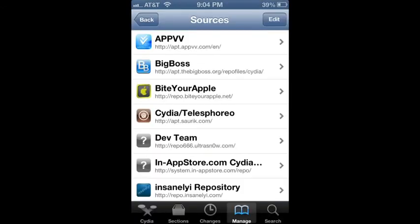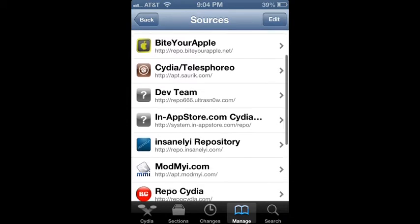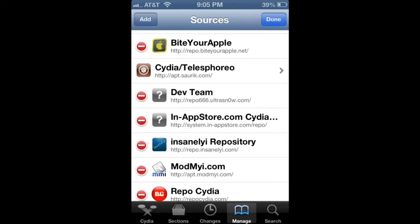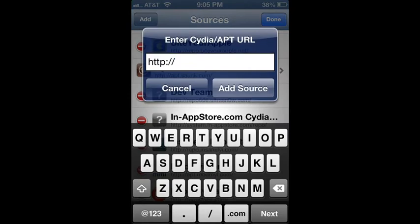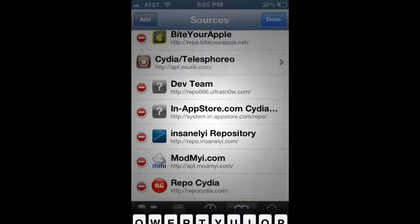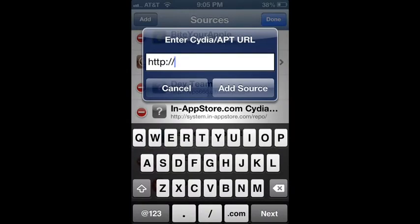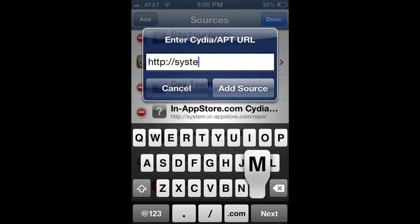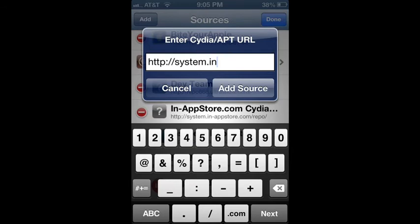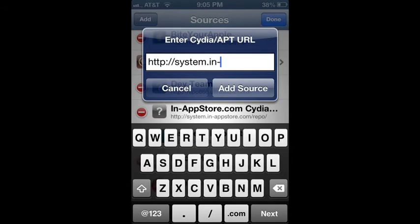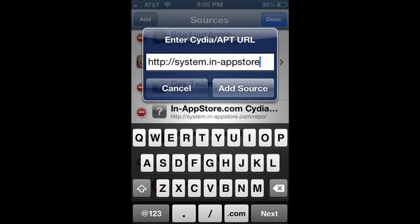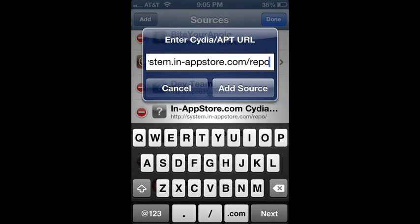So if you've ever been in an app, and maybe it's a game, and say you want to get more gold, or gems, or more points to buy something, add this source right here. So here, it's system, here I'll add it. So it's called system.in.app, here I'll make it like this so you can see it. All right, so it's system.in, not that, dash, app store.com slash repo. Then you just hit add source right there.